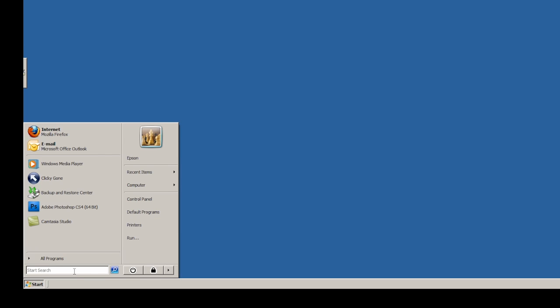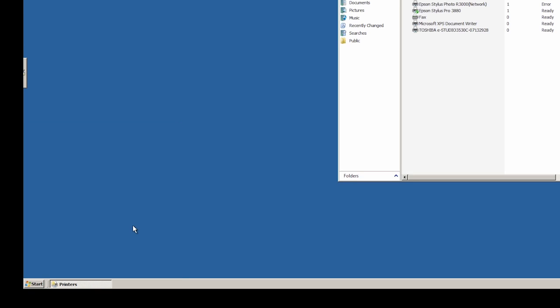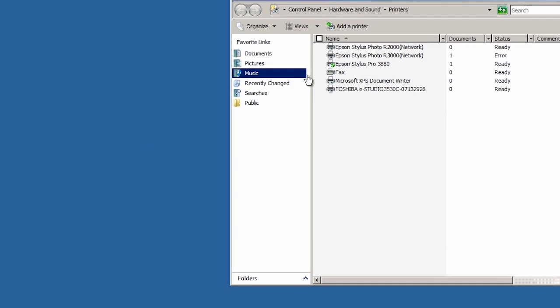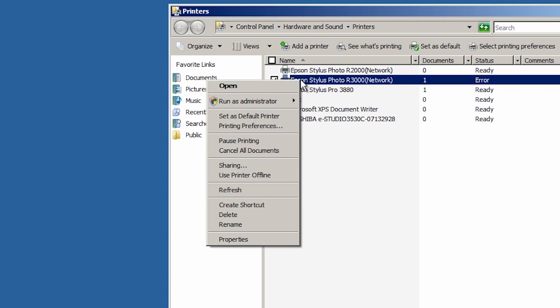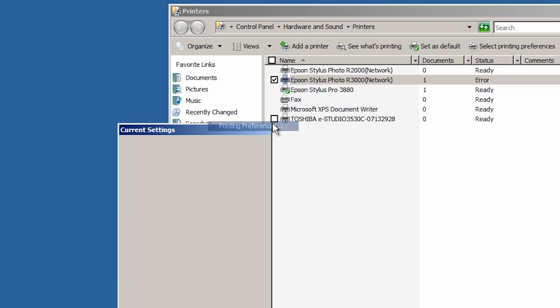On a PC, click the Start button, choose Printers, right-click on the R3000, and choose Printing Preferences.